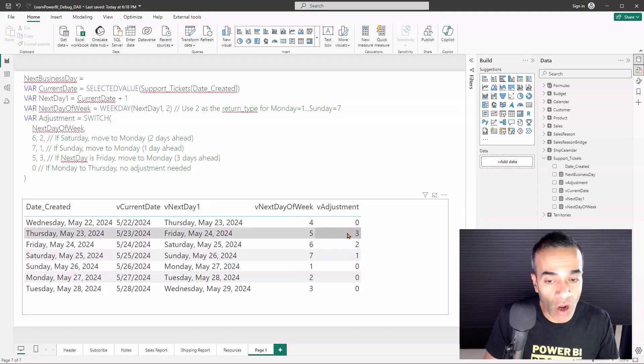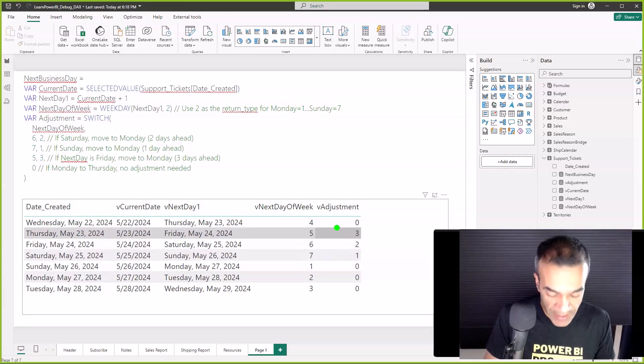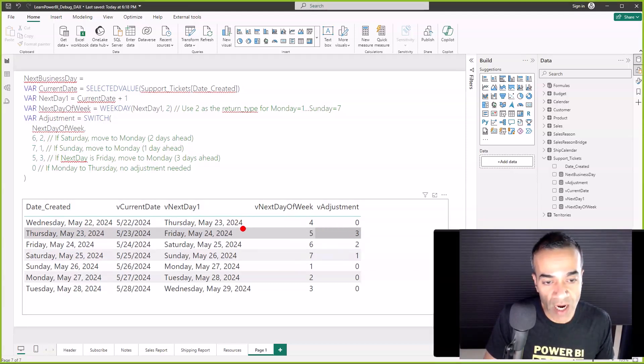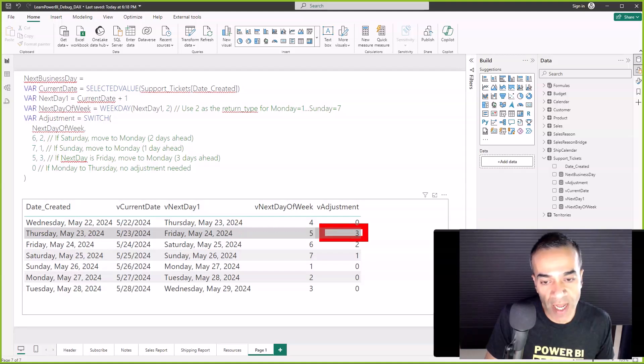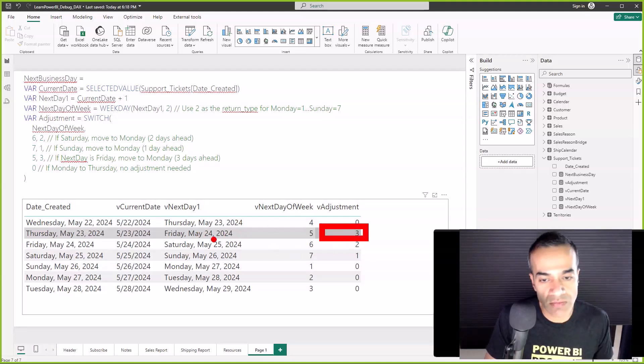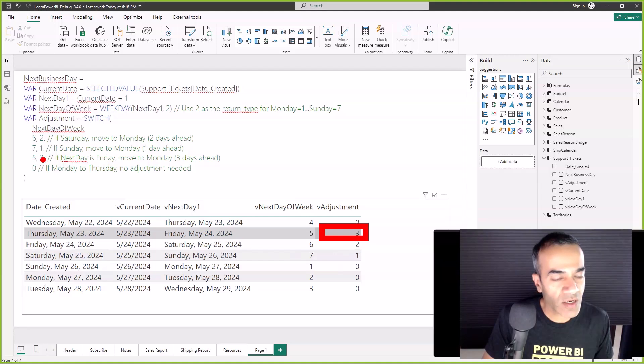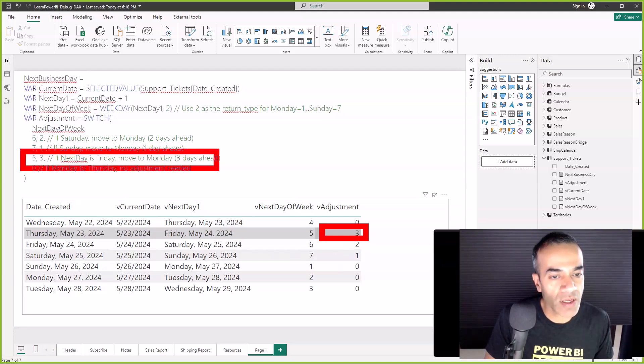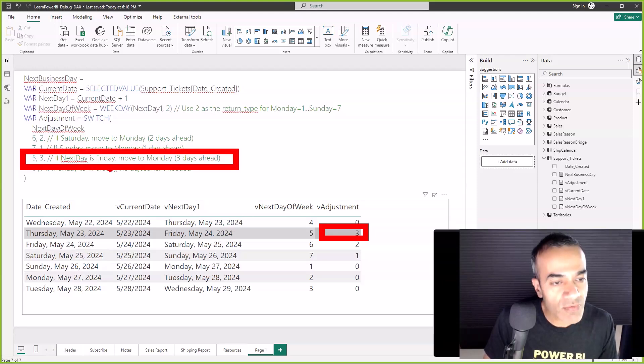But of course, the record that we were having problems with was Thursday, and you can see that this is wrong. It's saying I'm on a Friday but it's pushing it out. Of course now that I can see it, I can look through the logic and say, 'Hey, there's something wrong here. If it's Friday, I shouldn't be moving.'